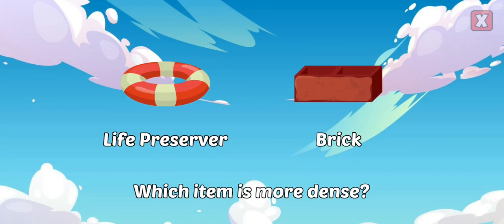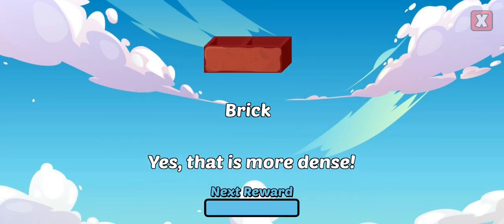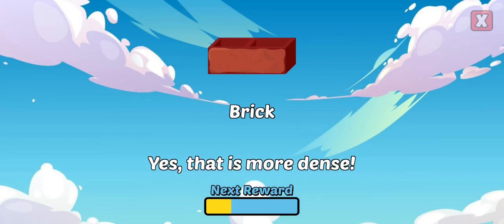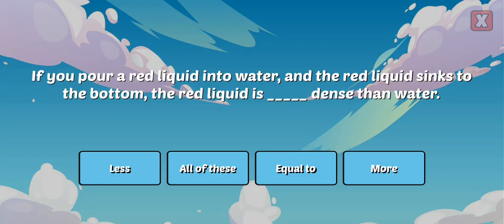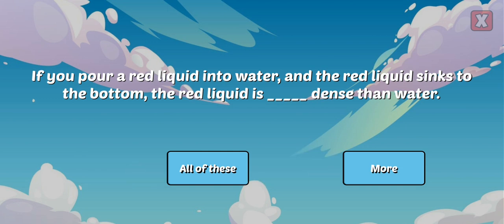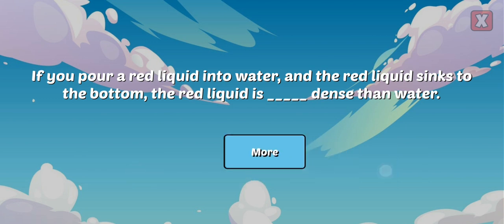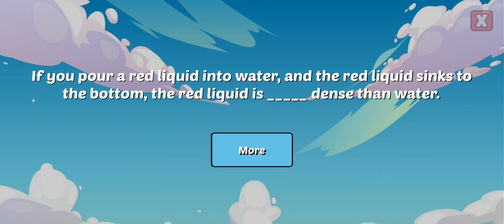Which item is more dense? That is more dense! If you pour a red liquid into water and the red liquid sinks to the bottom, the red liquid is more dense than water. The red liquid had a greater density than the water's density.